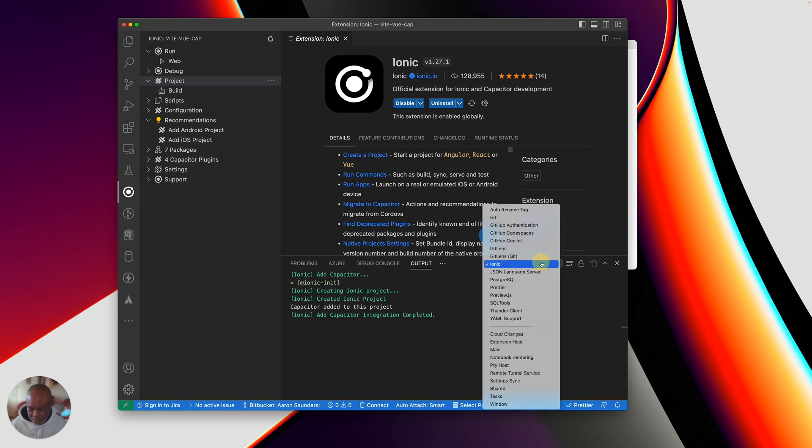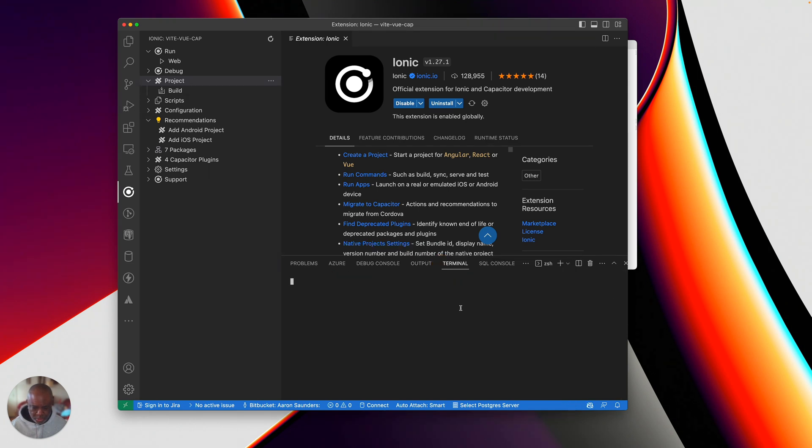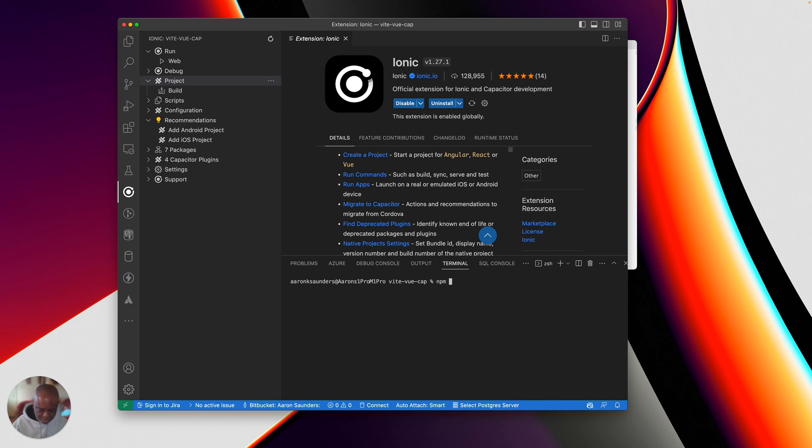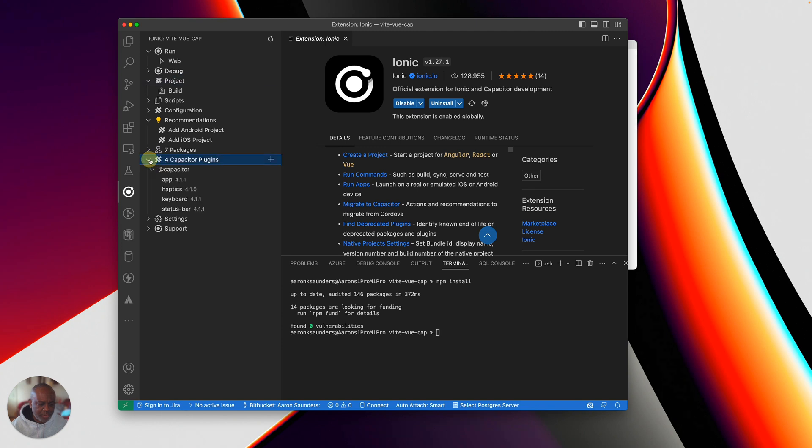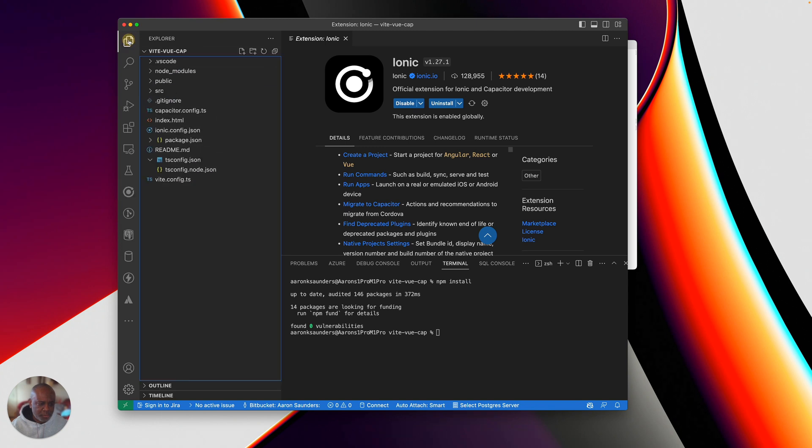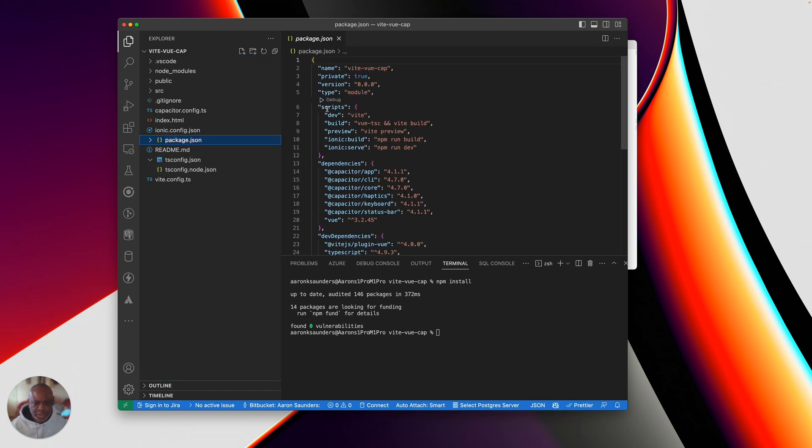I don't even think I created a terminal window yet. So let me go to my terminal. I'll do my npm install. All right. So now it's added everything. And let's take a look at some of the changes that were made. You can see it's added some basic plugins. And then if we go over here and we look inside package.json, it added some Ionic commands.